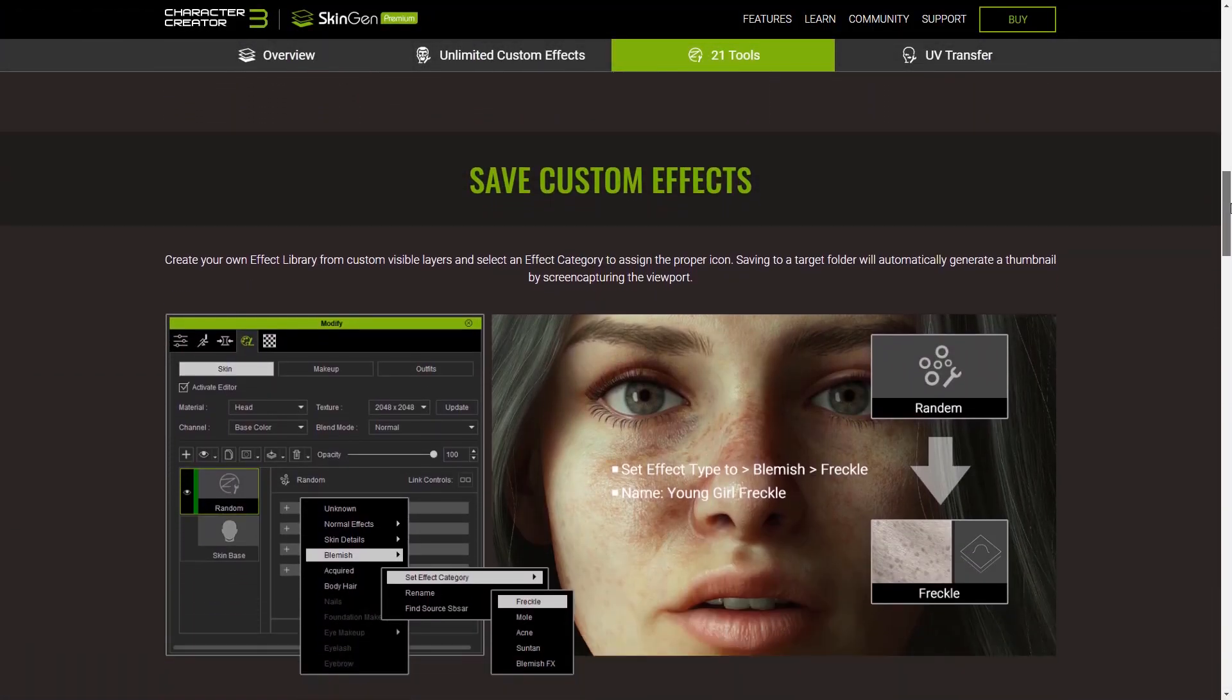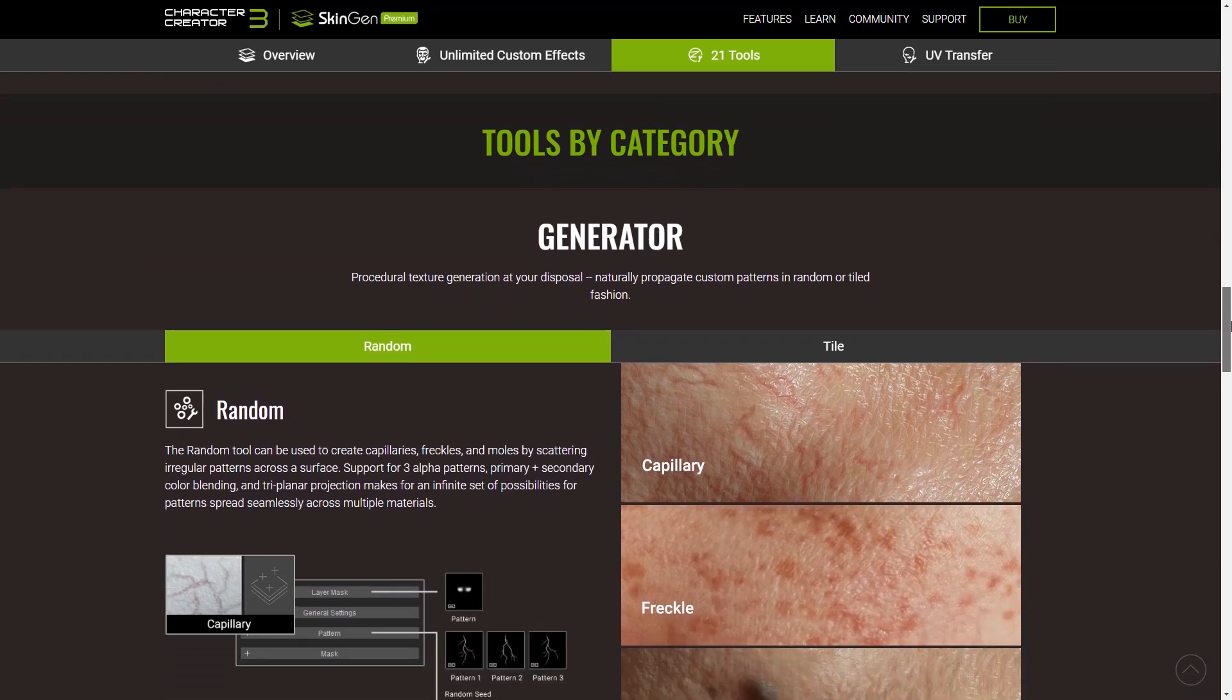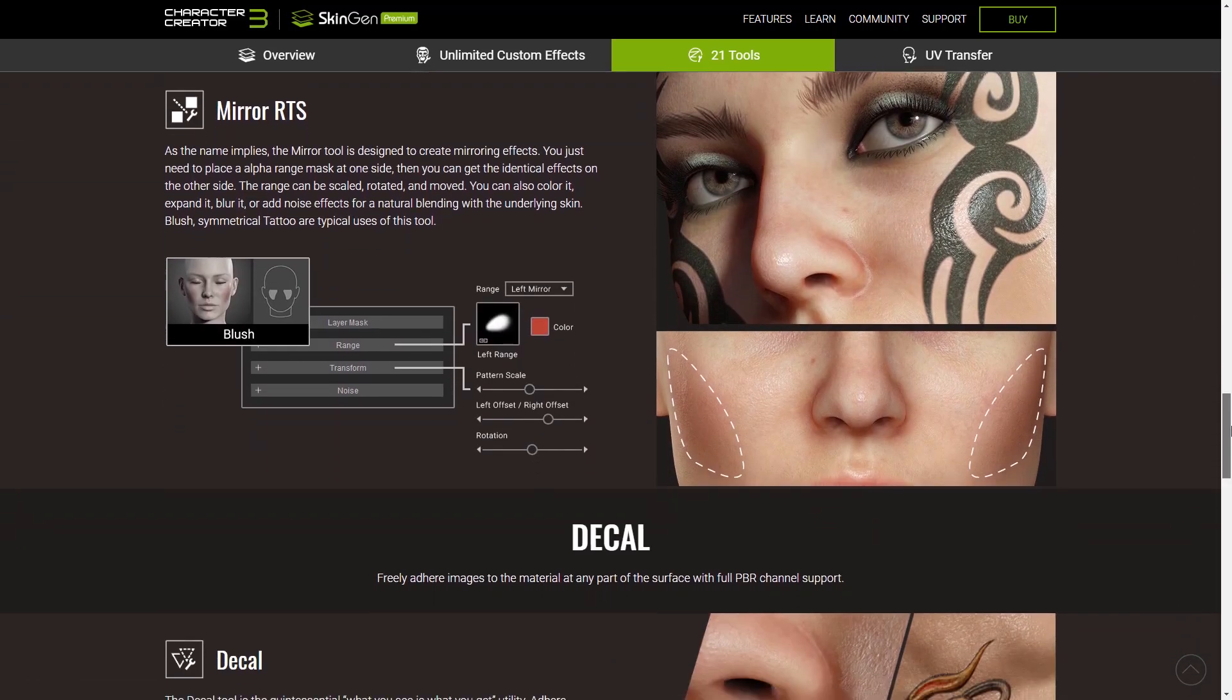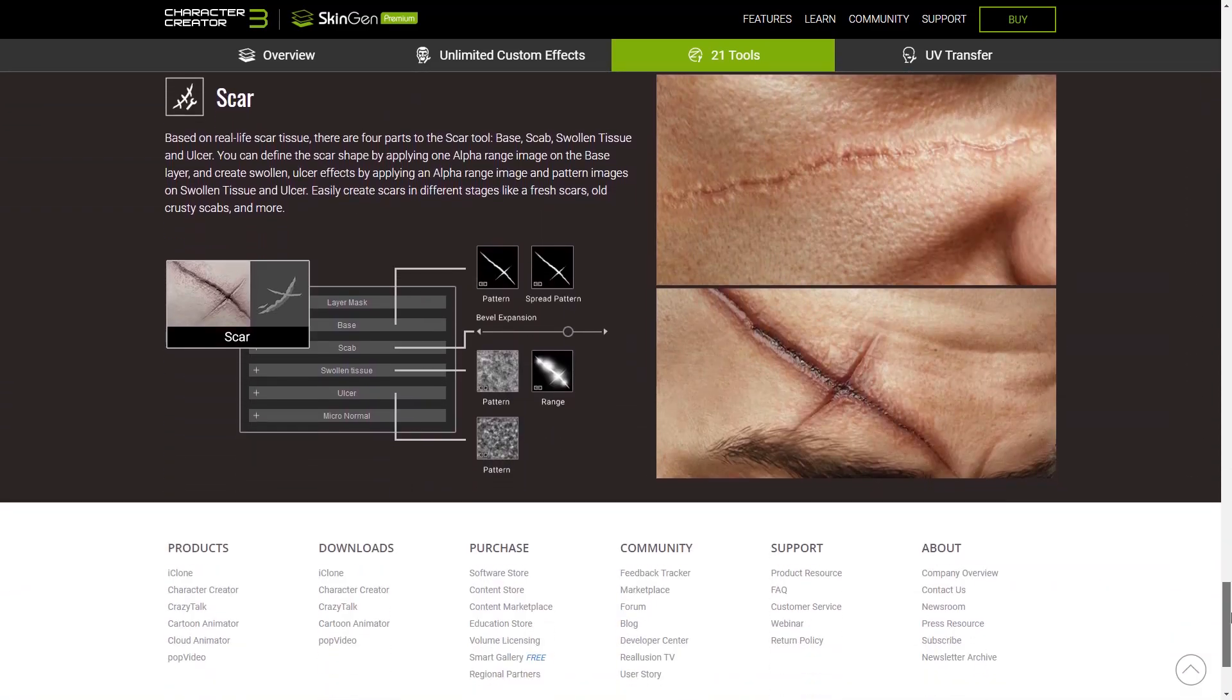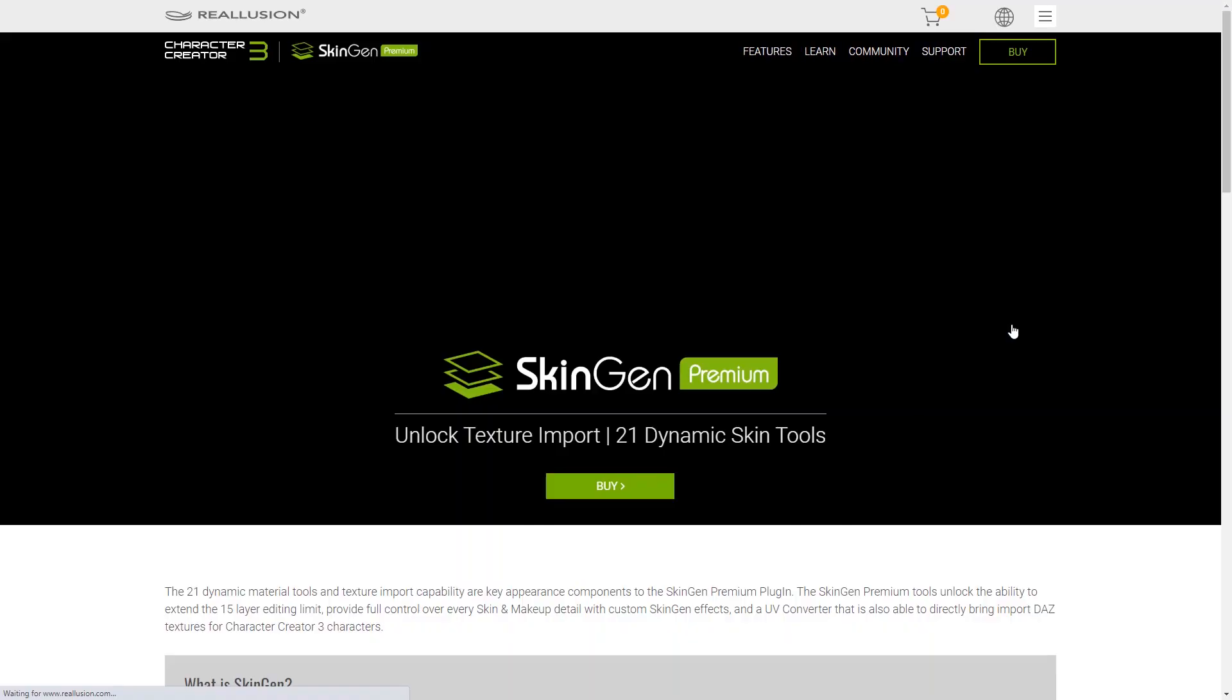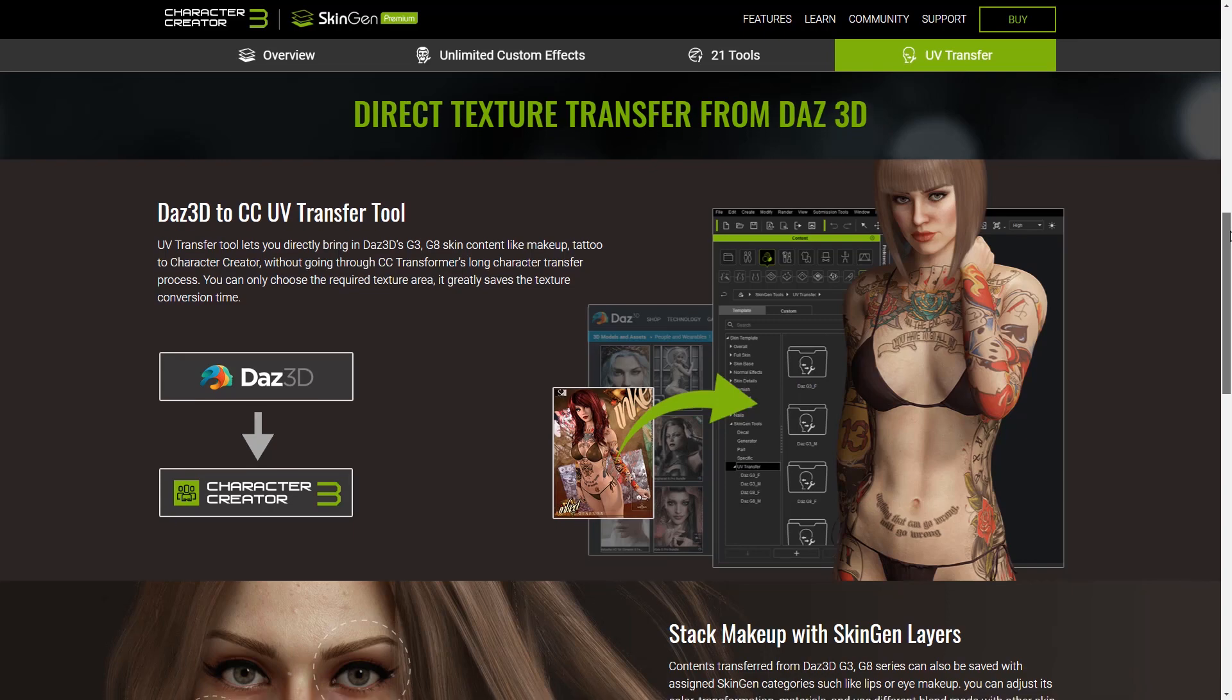SkinGen Premium is a quintessential plugin to get a hold of if you're looking to get the most powerful tools for customizing your character's skin appearance. It comes with a set of 21 dynamic skin tools as well as the ability to import custom texture maps and automatically convert UV maps from your original Daz characters. Additionally the premium version comes with all the additional add-on packs that you see here.